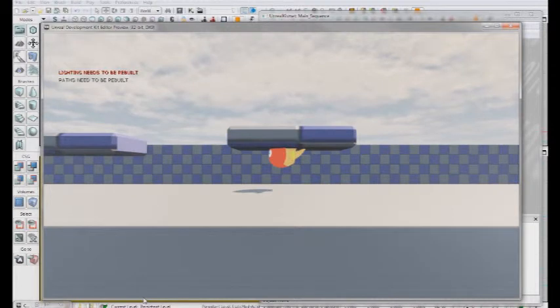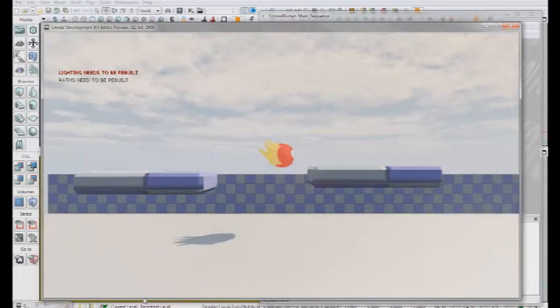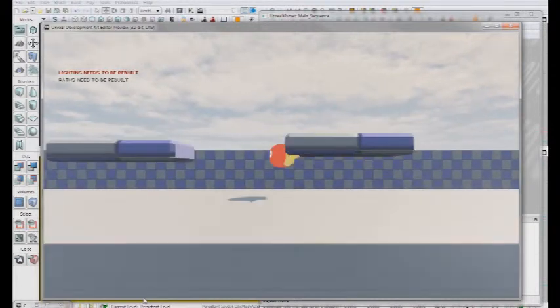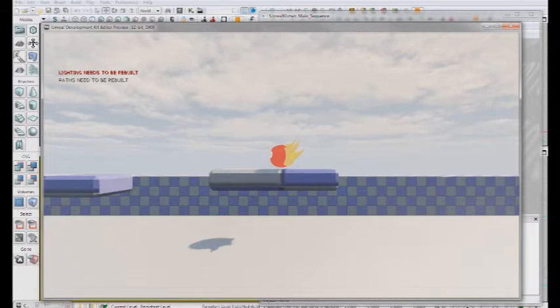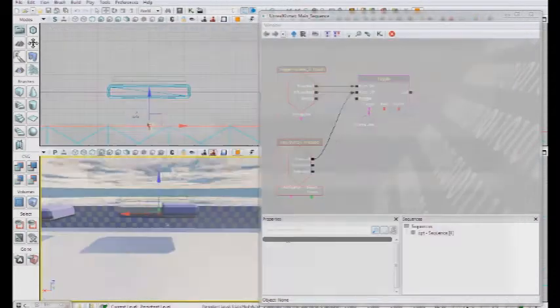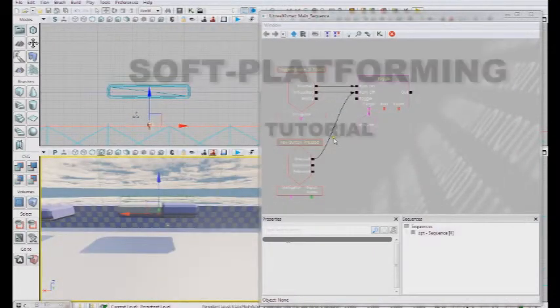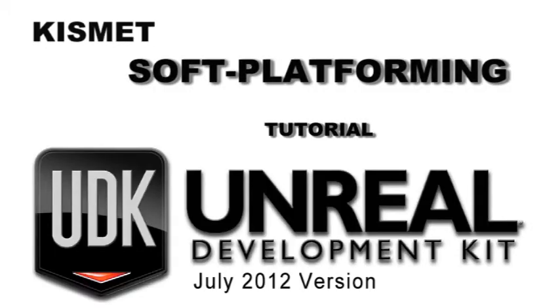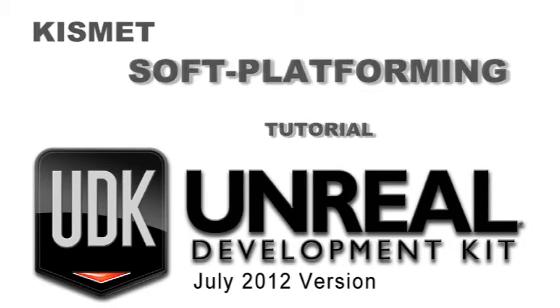And here we can see that S works. How about when we're holding it, when we're in the air? That works too. So this is UDK version July 2012 Soft Platforming Kismet Tutorial. Thank you for watching.